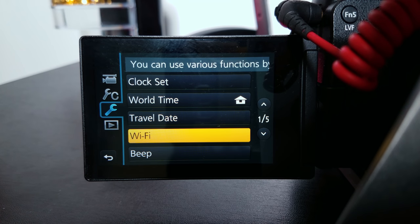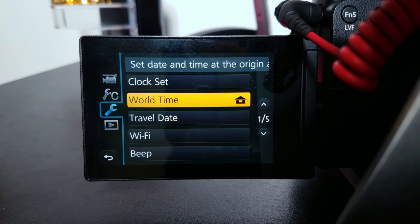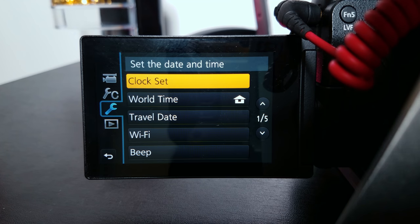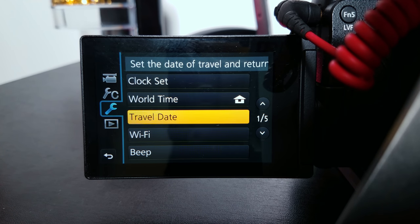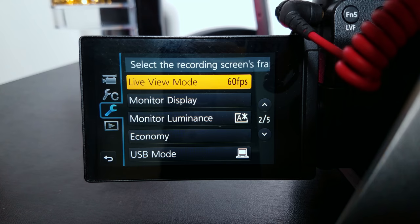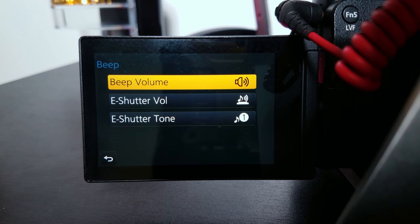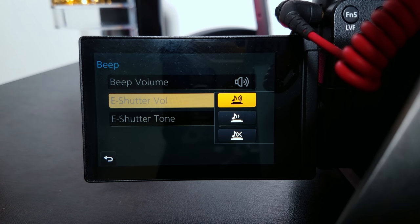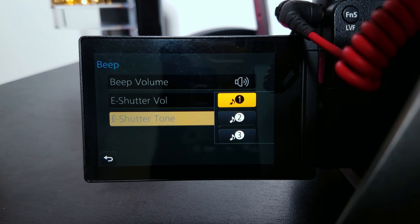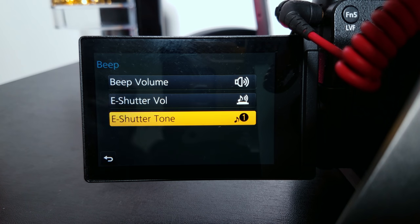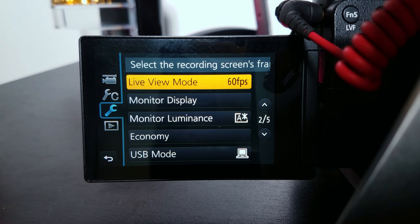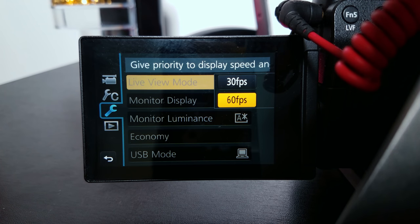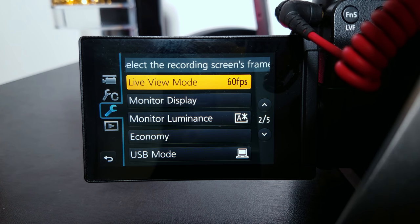Tab three — these are basic settings you probably set up when you first got the camera: clock set, world time, travel date, Wi-Fi. Beep: on, volume all the way up. Shutter volume: first option. Shutter tone: number one — that's all subjective to your preference. Live view mode: I use 60 frames per second in live view mode. I just like to have my images crisp when I'm looking at them.